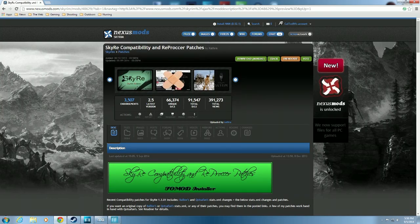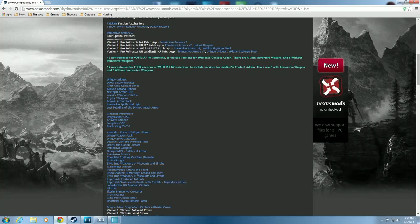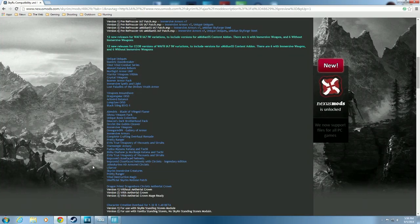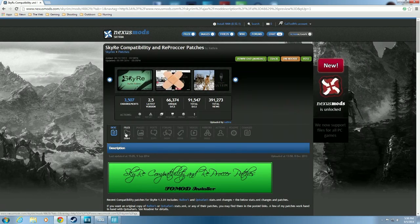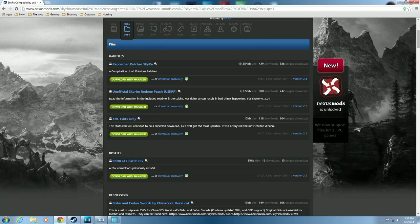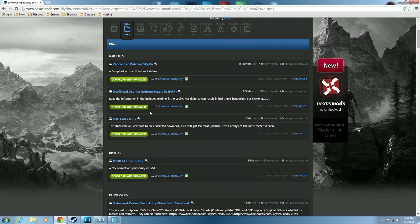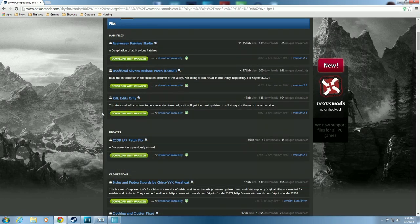What the SkyRe Compatibility and Reprocker Patches does is it makes a bunch of weapons and armors work with Skyrim Redone, including Falskaar. Under the files, we're looking at a couple of different things. The main file - Reprocker Patches SkyRe - is a combination of all previous patches and is probably the main file you'll use the most. The Unofficial Skyrim Redone patch (USKRP) basically changes a lot of what Skyrim Redone does. I really don't want those changes - I like the way it is right now, but you could use it and just download with manager and follow the instructions.